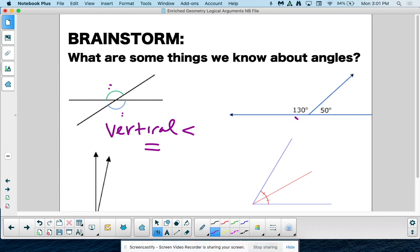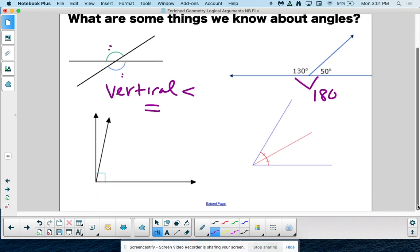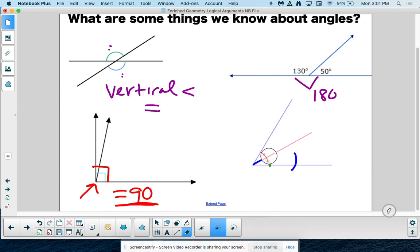Here we have a linear pair. We know linear pairs add to 180 — that's not going away, so don't forget about that. These two angles here are complementary because they make that right angle, so they equal 90. Complementary angles equal 90 degrees. I'll be really impressed if you remember this: an angle bisector cuts angles in half and gives us two equal pieces.